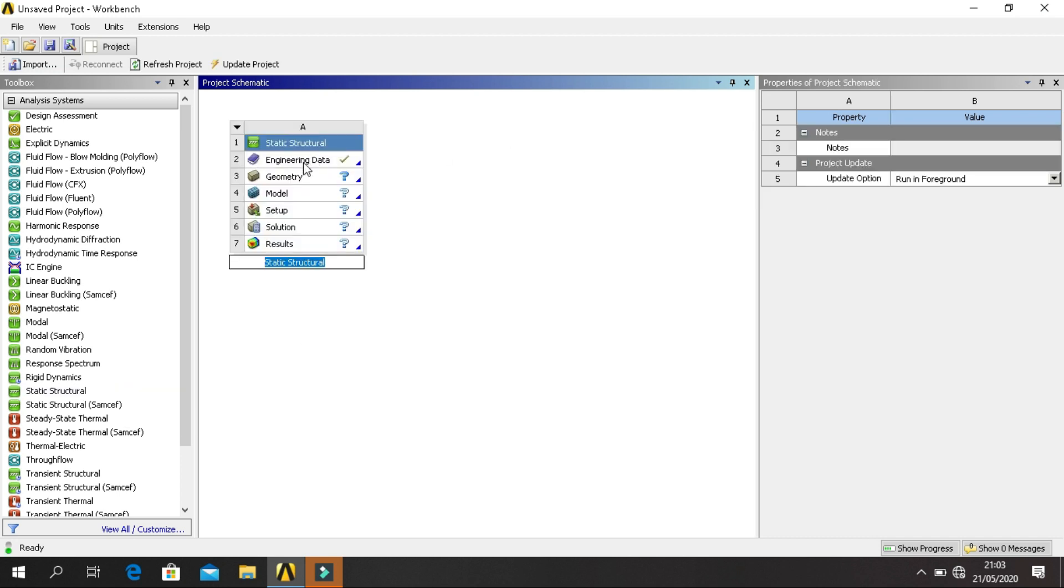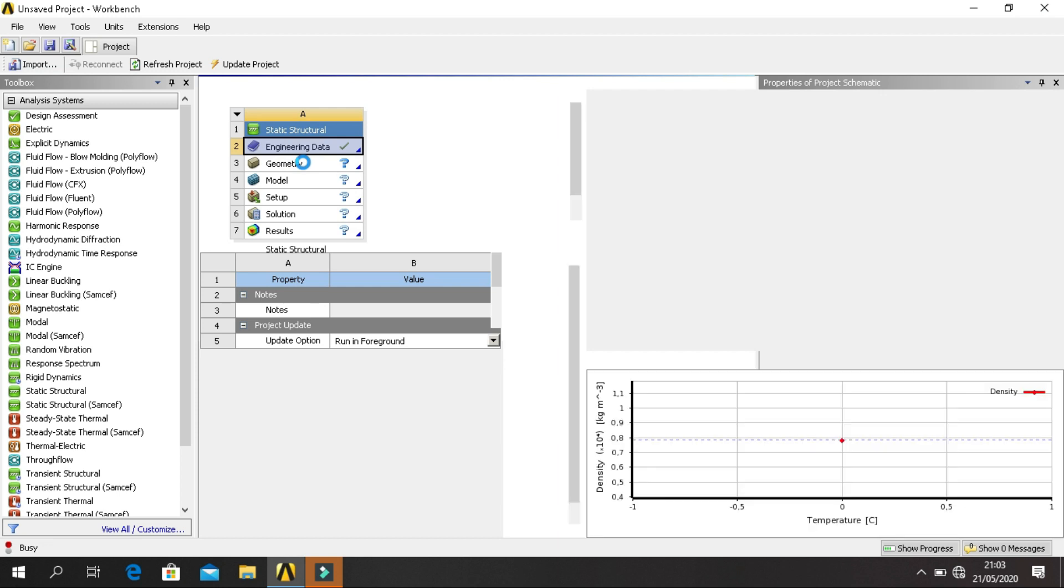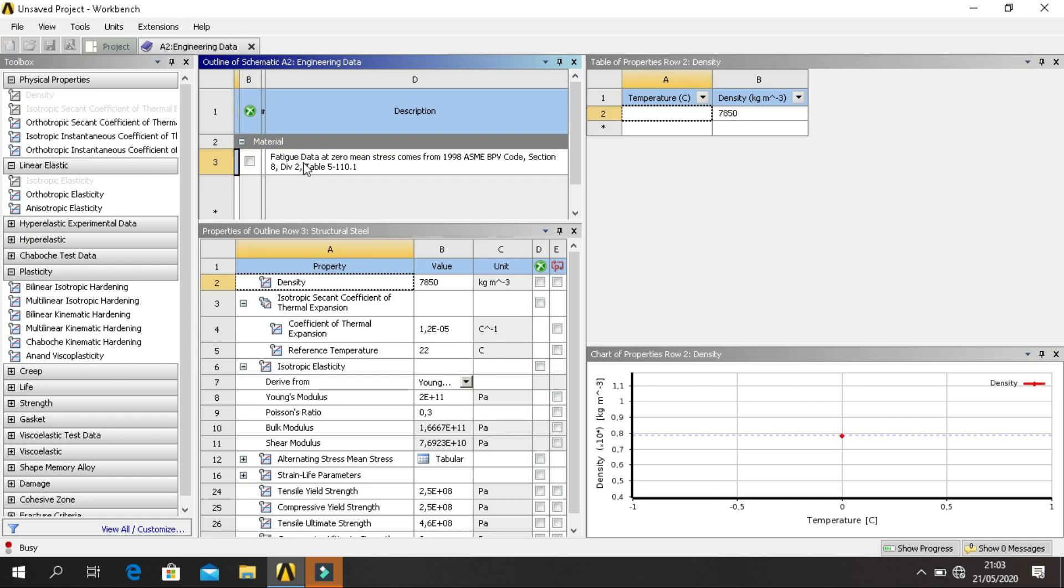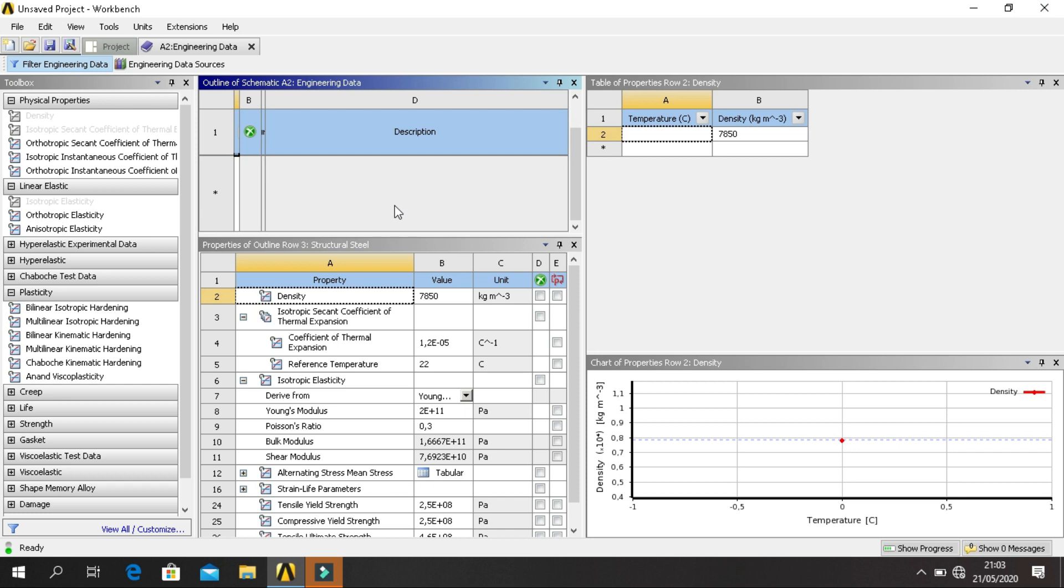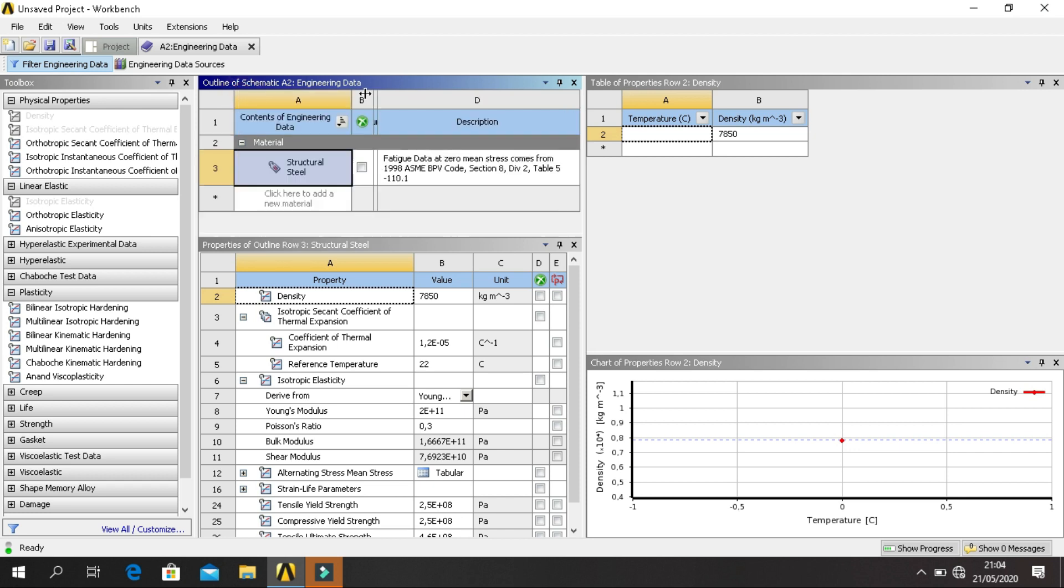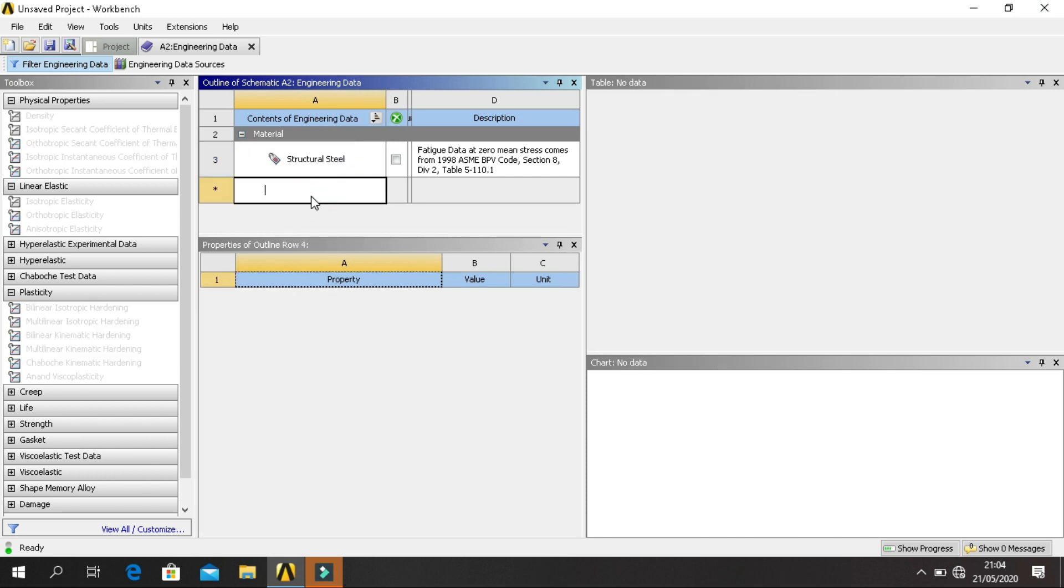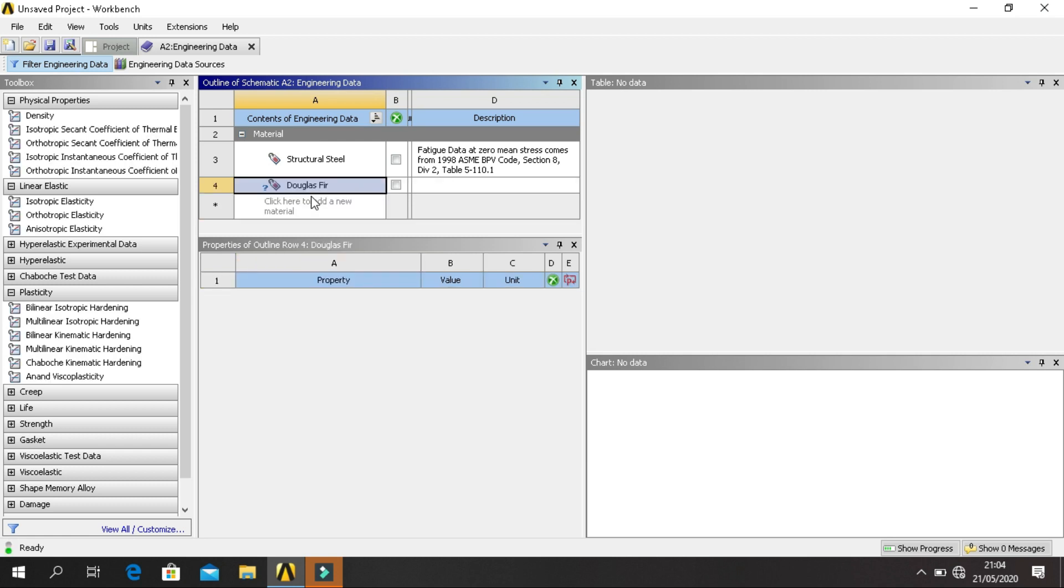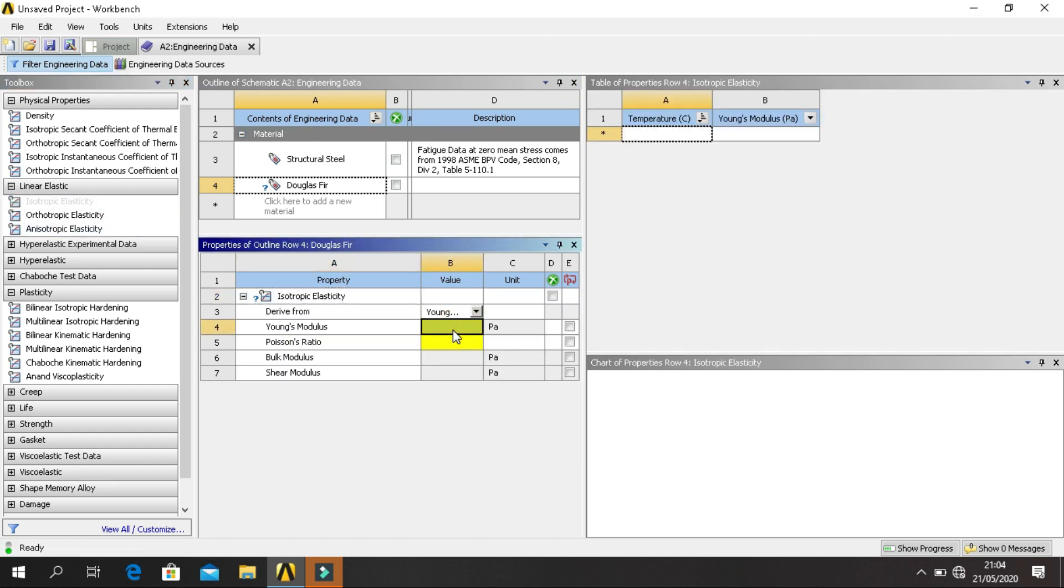Click on Engineering Data to add new material. Click here to add new material, name the material Douglas Fir. Click enter for properties. Online rule, click on Isotropic Elasticity, fill in Young's modulus and Poisson's ratio.